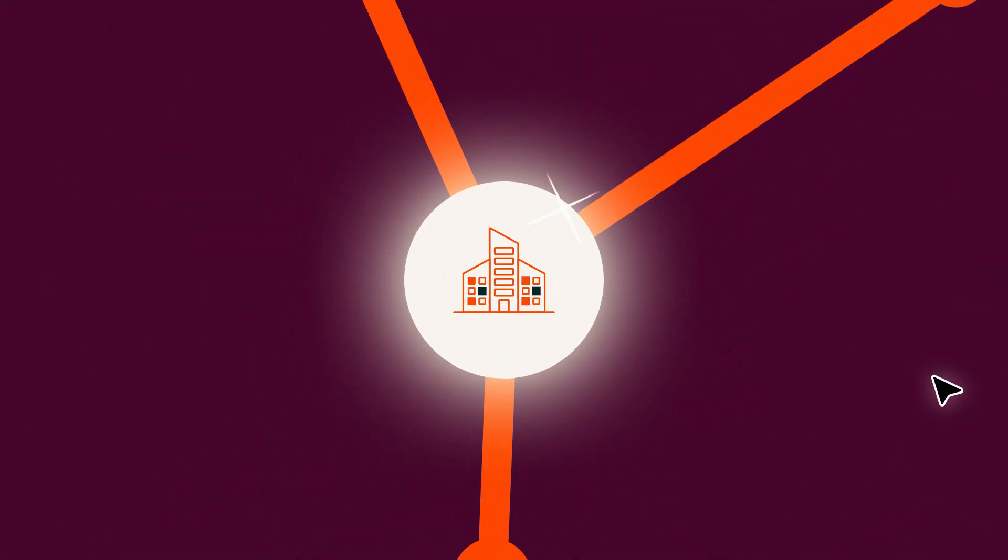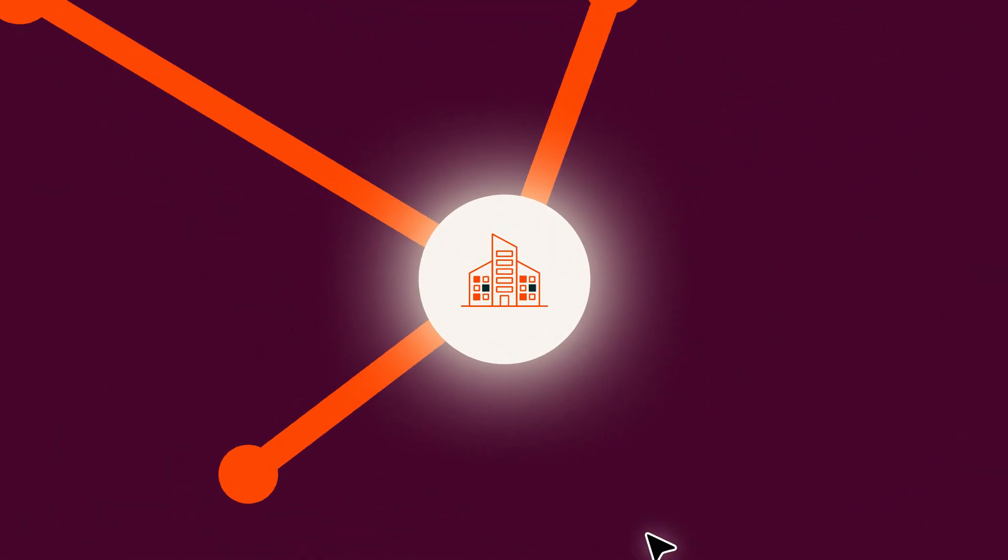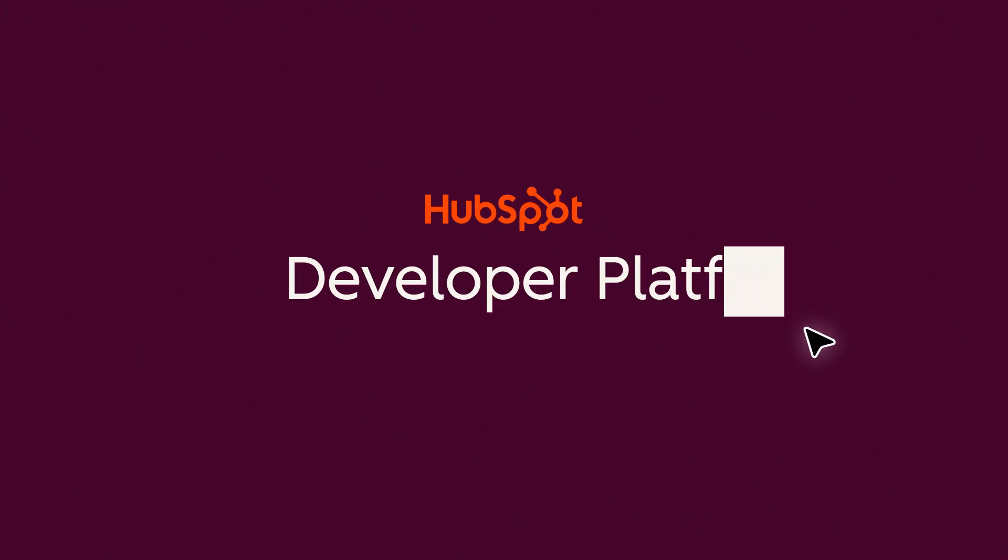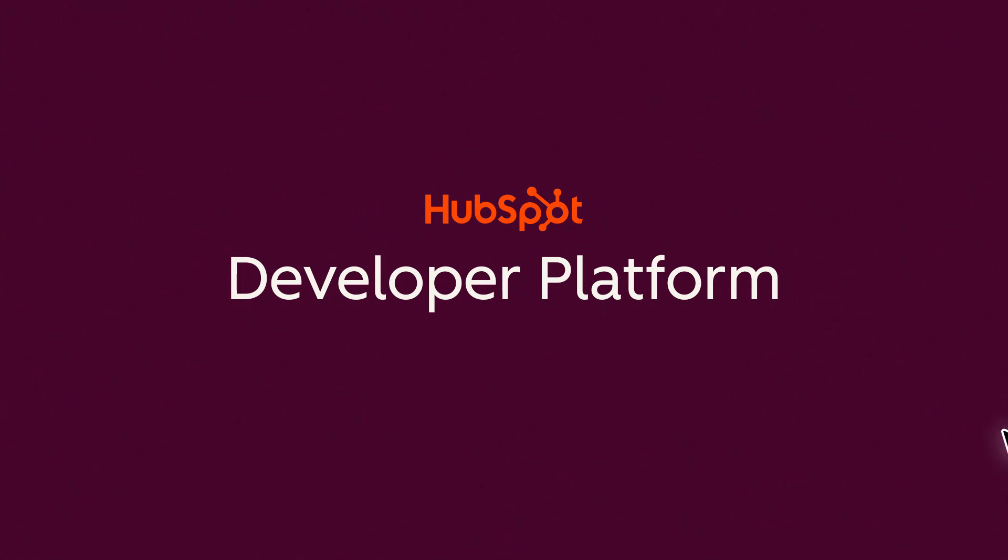Start building on a platform that grows with you. Explore the HubSpot Developer Platform.